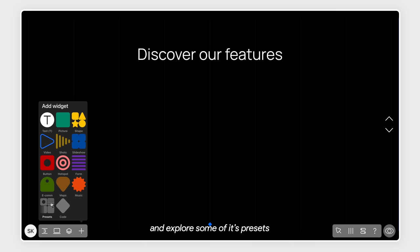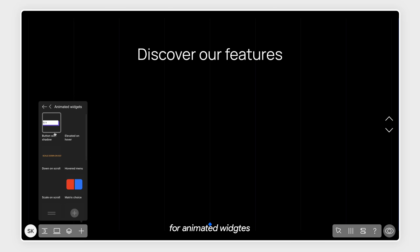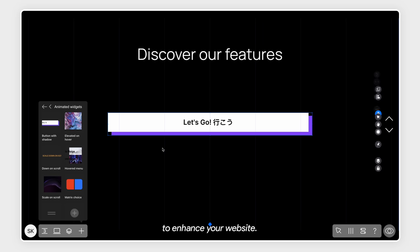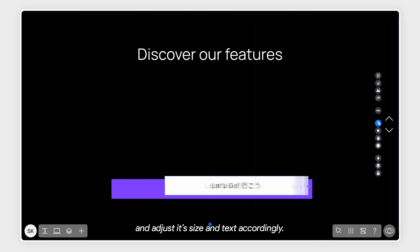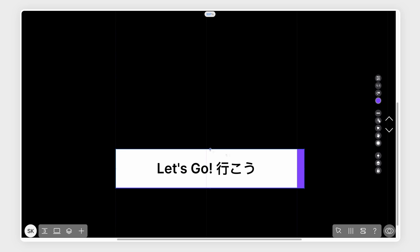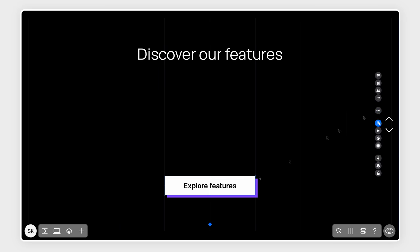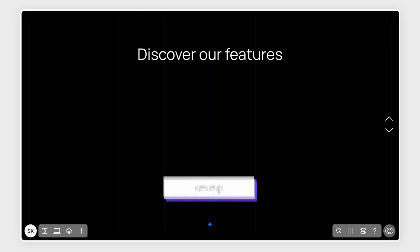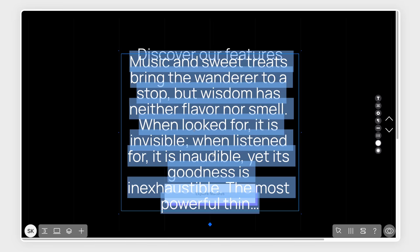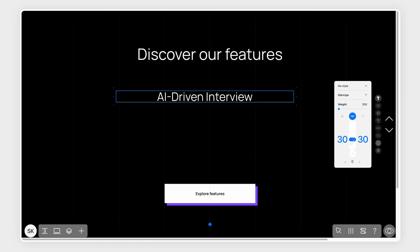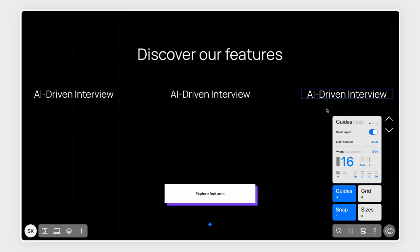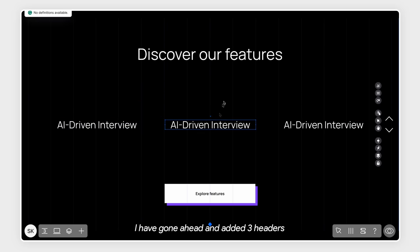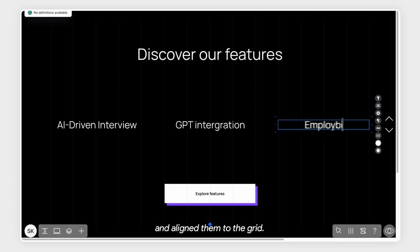Now, let's go back to the widgets panel and explore some of its presets for animated widgets. You'll find a lot of pre-made animations that you can implement to enhance your website. I'll choose this animated button and adjust its size and texture to my liking.